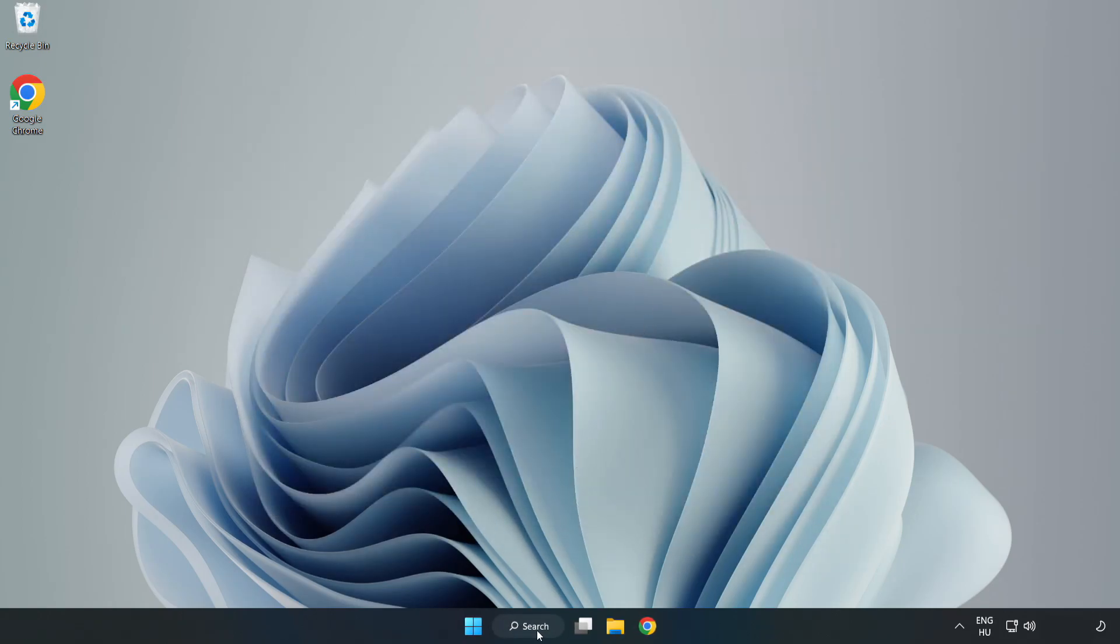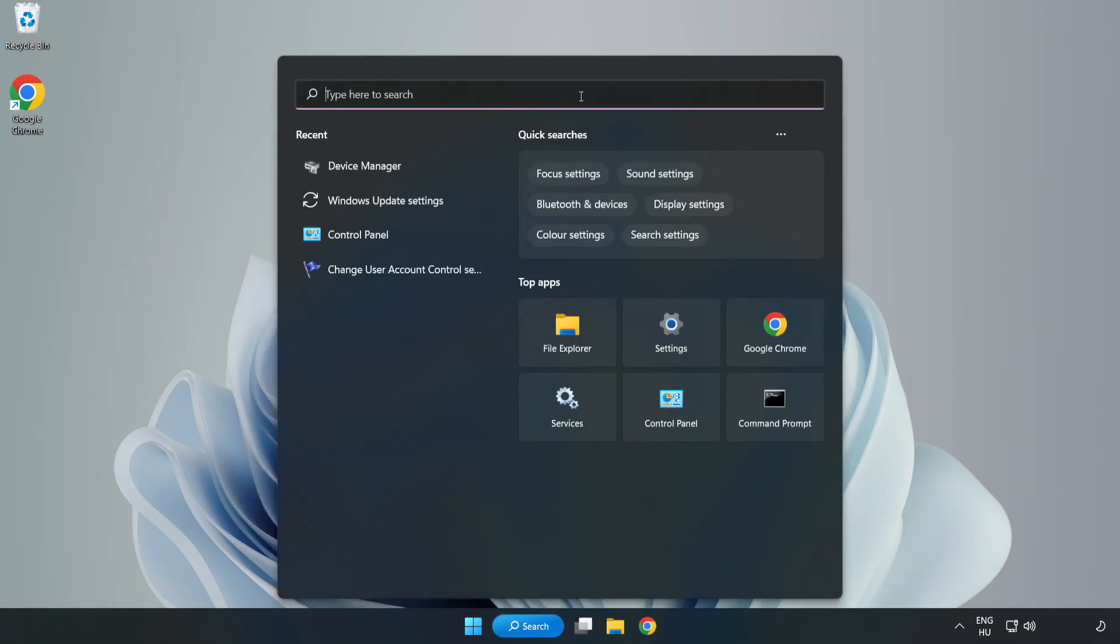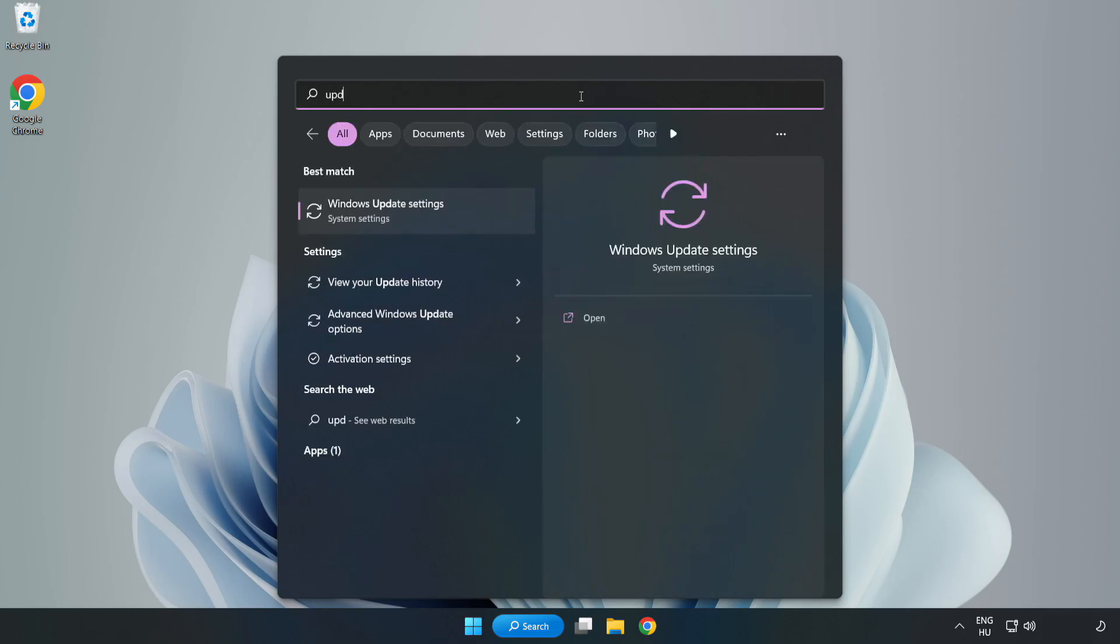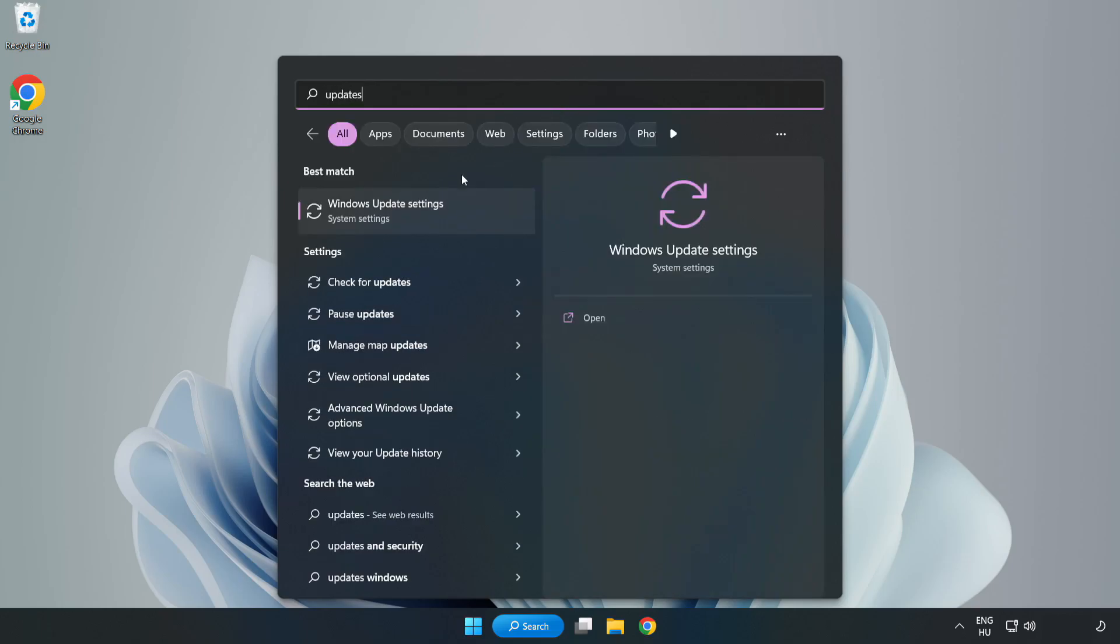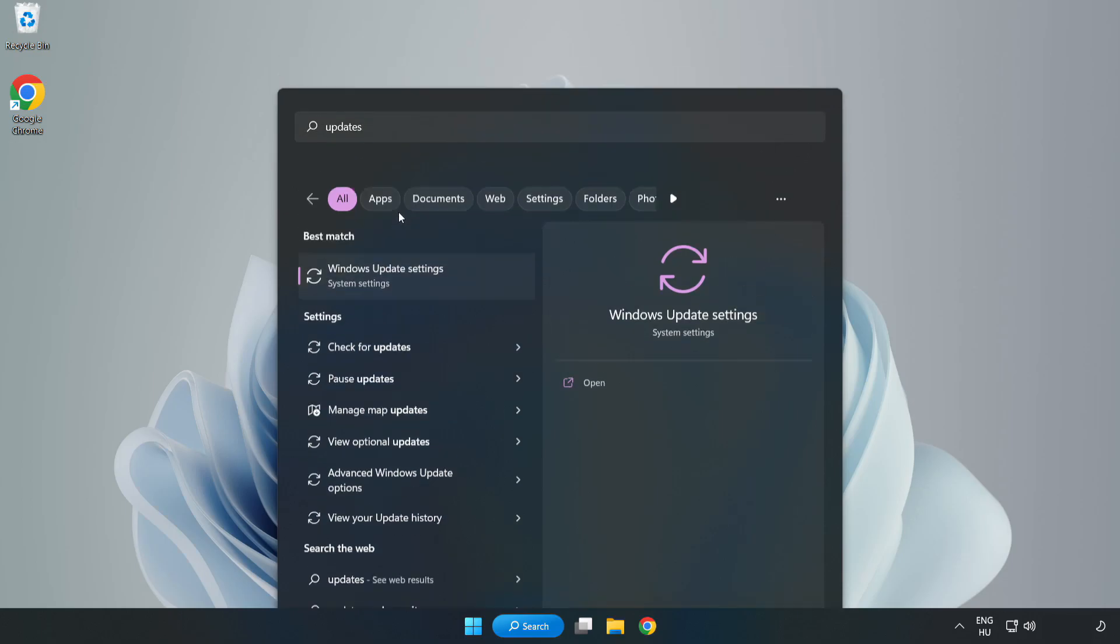Click Search bar and type Update. Click Windows Update Settings.